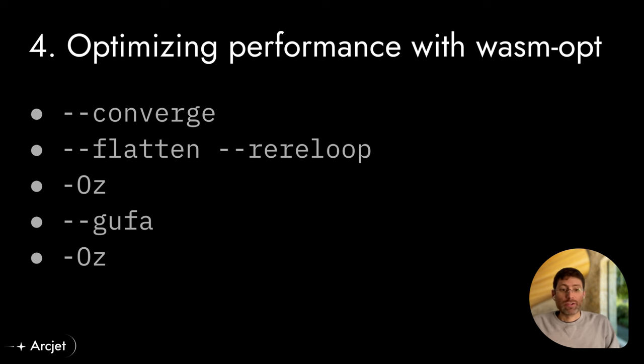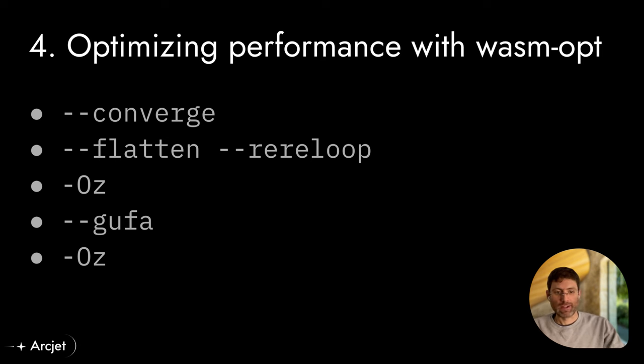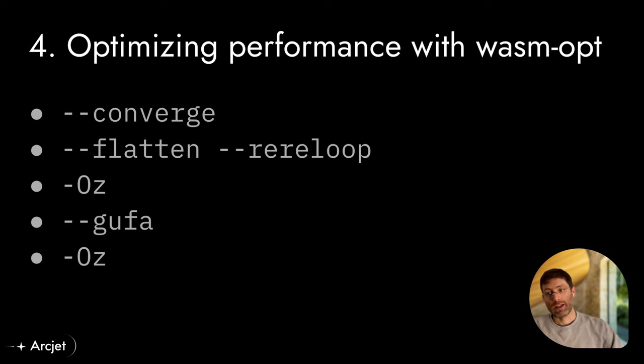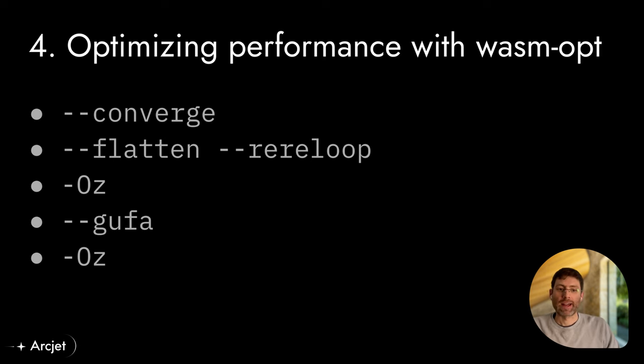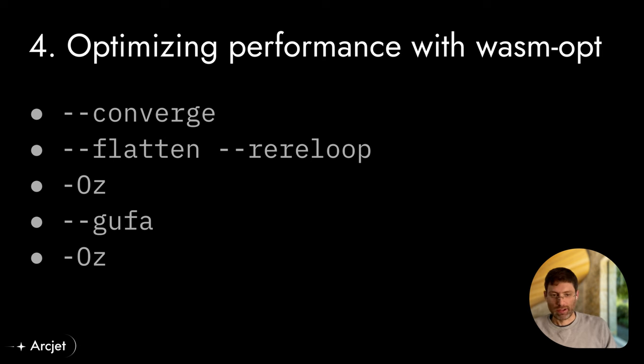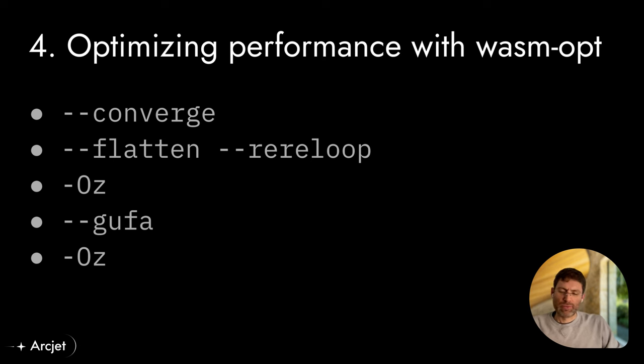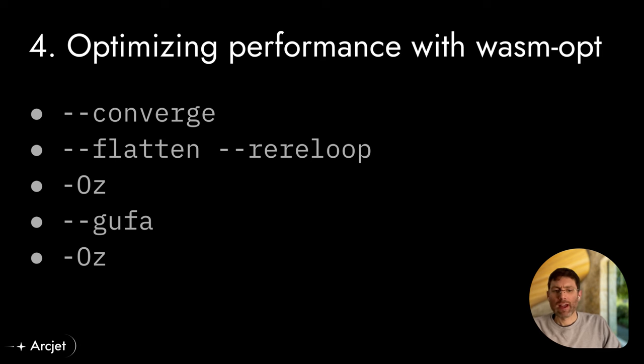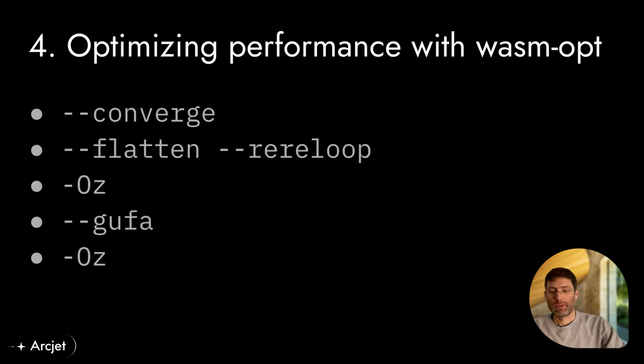And then for our own servers where we're less concerned about the startup time because we can optimize for performance instead and just wait for the server to start up before we send traffic there. Now there are quite a few options to choose from, but we've settled on a few different flags that we set as part of our process where we are running optimizations repeatedly until the program is no longer changing, which is what the converge flag is for. Then flatten and re-reloop flattens the internal representation and rewrites the control flow graph. Then the OZ option applies optimizations for size rather than speed. So this is where you can start to pick what things you want to trade off depending on what runtime assumptions you have. And then GUFA runs optimization against garbage collection. And then finally we run OZ again to clean up the changes that have been made as part of the internal representation.